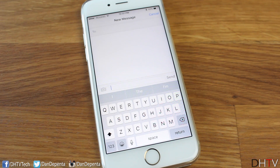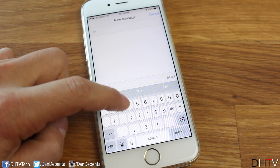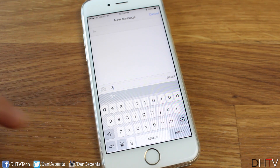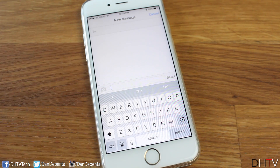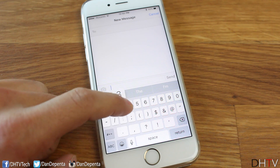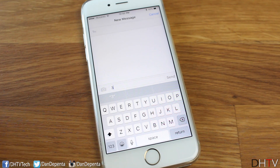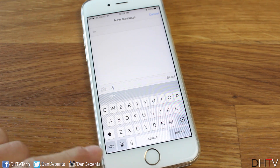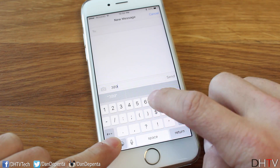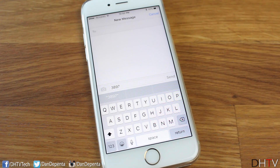For those of you who are annoyed by the number pad — tapping the number and then having to tap back to get back to your letters — you can actually do this in one swift motion. You can just tap on the number key and slide up to the number you want, and it'll return to your keyboard. It's a little bit quicker. You can also use multi-touch: tap the number you want and then let go, and it'll return to the keyboard with the letters.